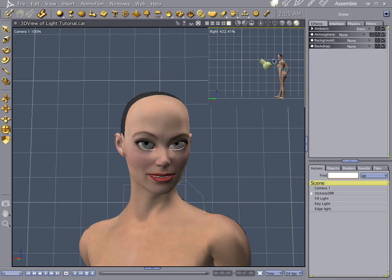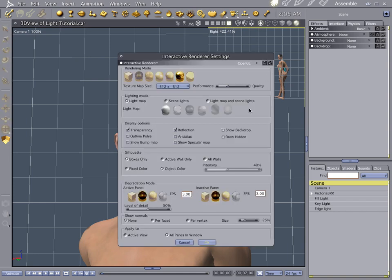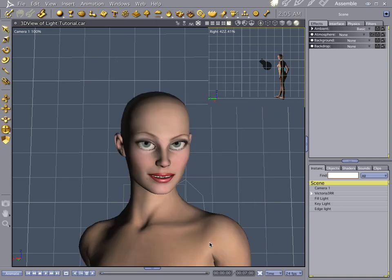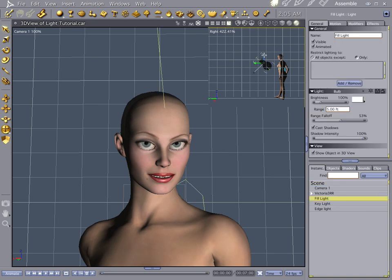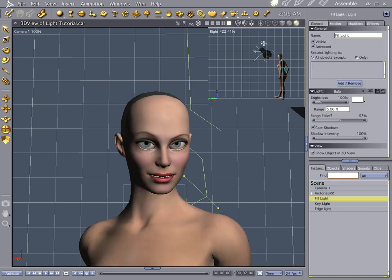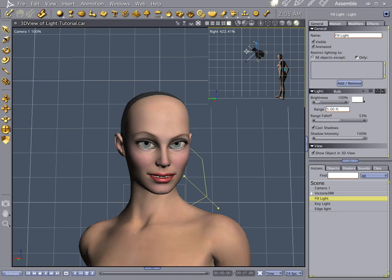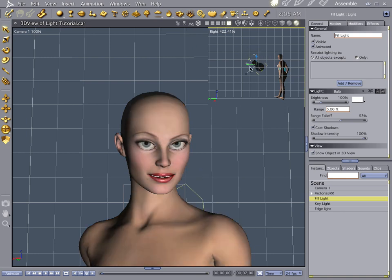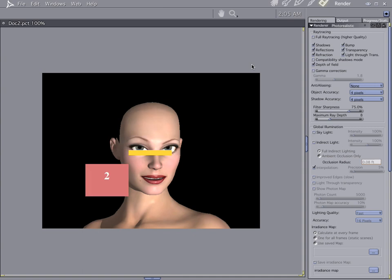Now let's go ahead and do something here. Let's go into the interactive renderer, do scene lights. Make sure this first guy's clicked. And let's show the backdrop. Now you notice that now you can get a real-time feedback on what your light's doing to your scene.